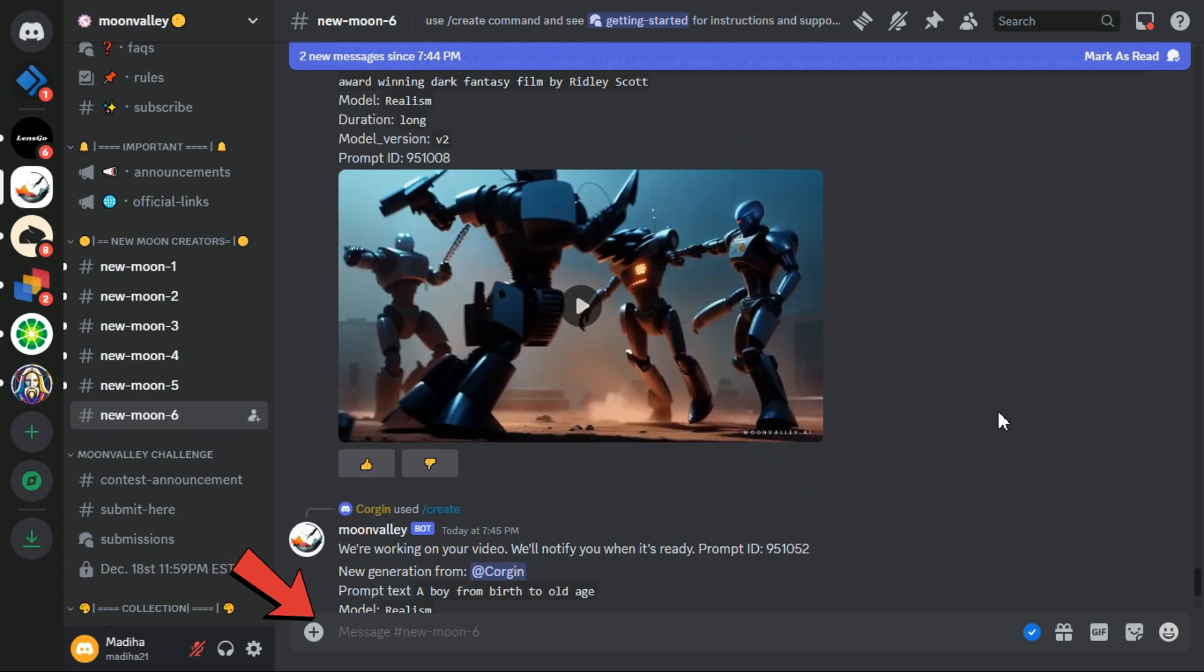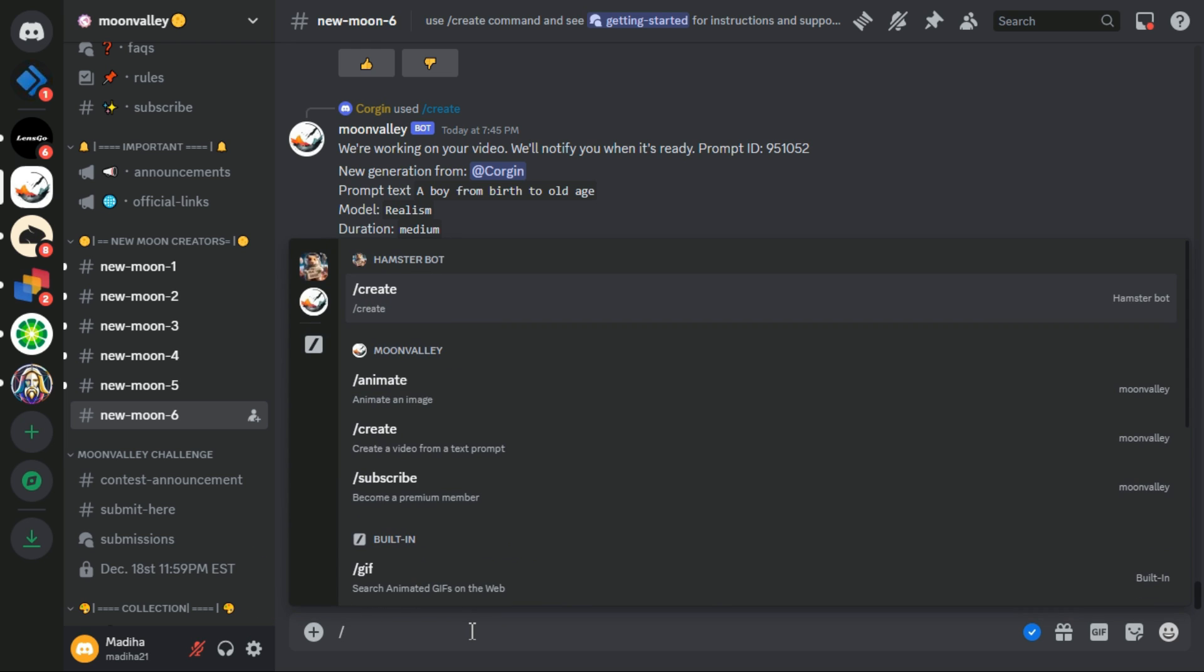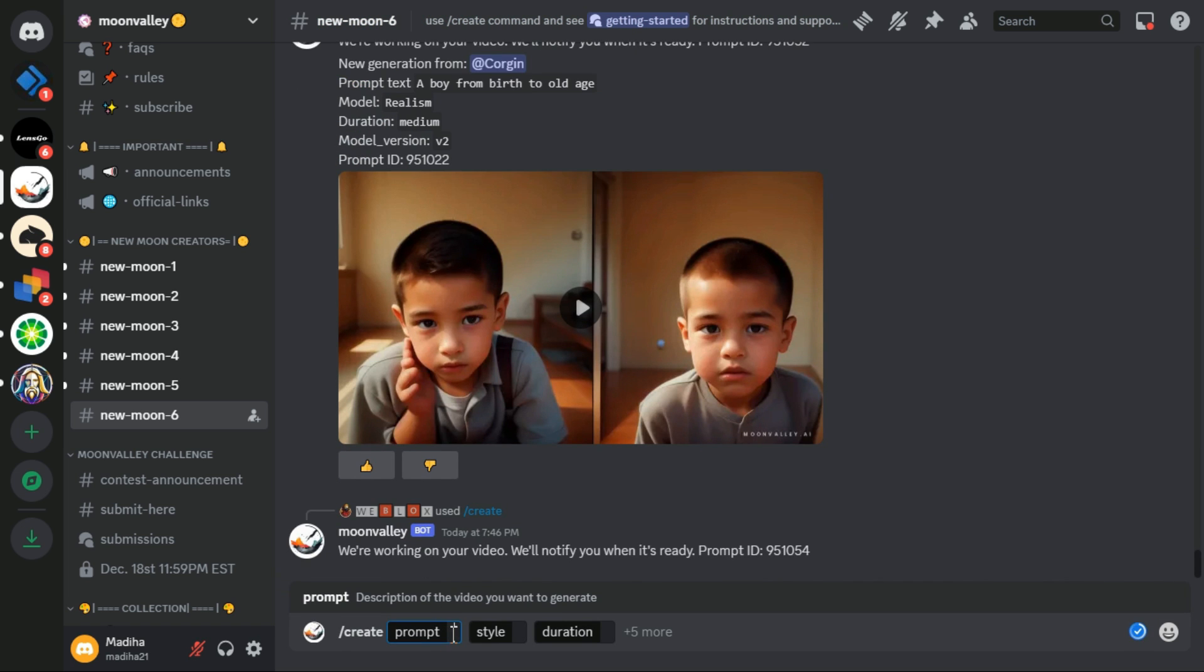At the bottom of the page, there is a text box for entering your prompt. I press the slash key on the keyboard to access the command menu. In this menu, I select the Create command. The Create command has three sections: prompt, style, and duration.